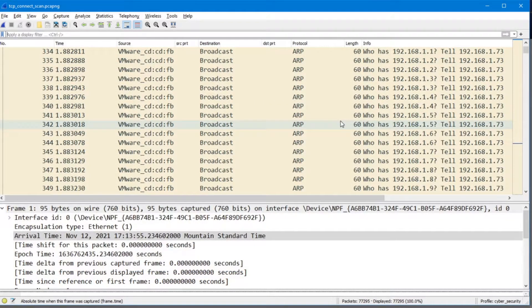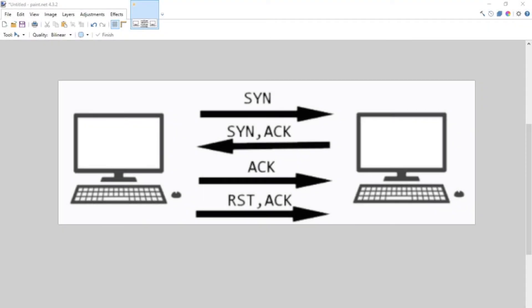Let's dig in a little deeper and look at the potential scan that's happening from 1.73. At this point we kind of have an idea of which machine is conducting a scan on the network. We're not totally sure that a TCP connect scan has happened, but we know that probably a scan is occurring. In order to identify a TCP connect scan, we have to actually understand the pattern of packets that are sent from a scanning machine to a target machine.